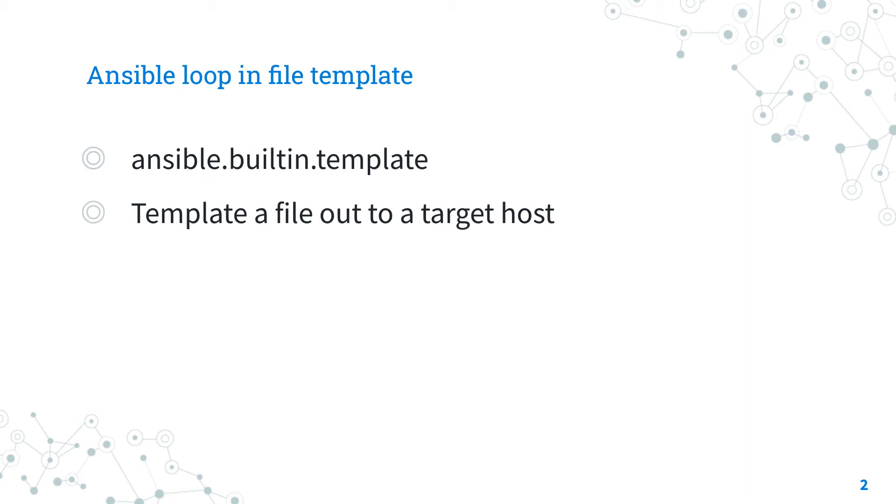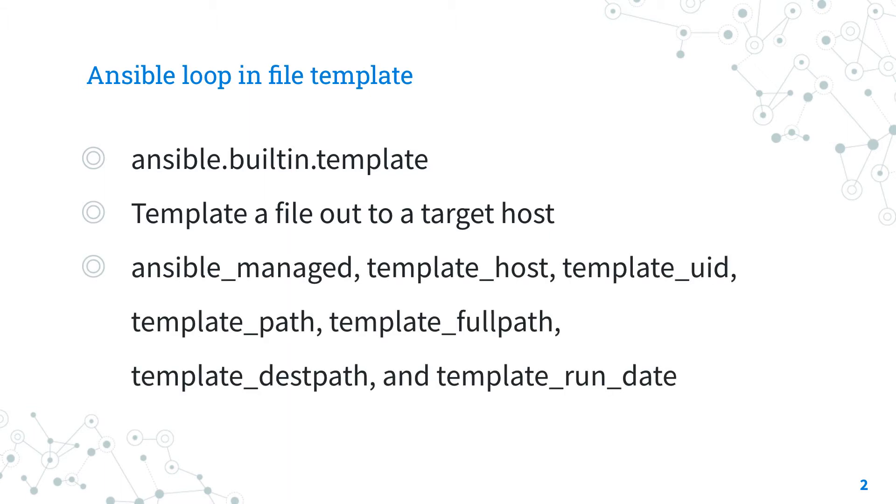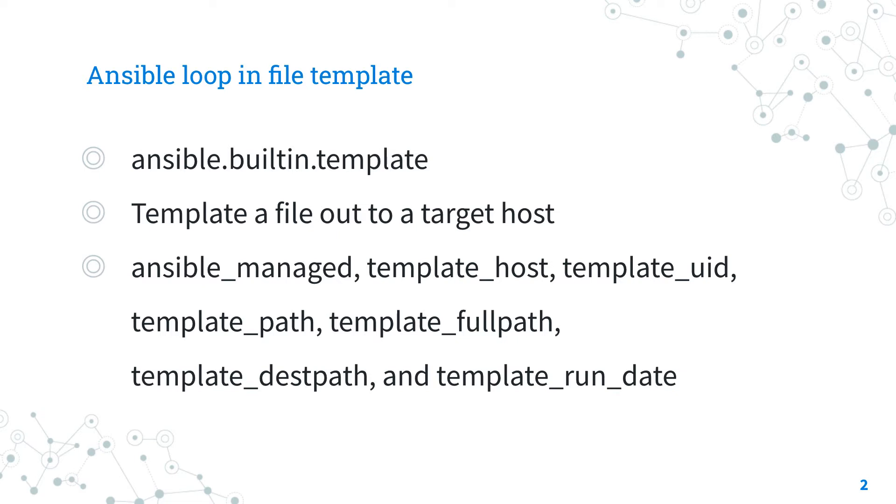Templates are processed by Jinja2 templating language. You can use special variables in your template. You can see the whole list in this slide. It supports a large variety of operating systems. For basic text formatting use the ansible.builtin.copy module, or for an empty file ansible.builtin.file module. For Windows use the ansible.windows.win_template module instead.